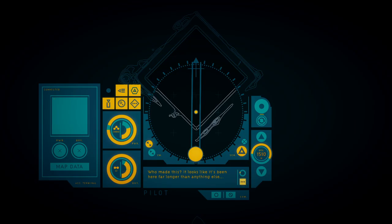What are we looking at here? It appears to be some kind of shell cut into the bedrock. I can't see the bottom. Who made this? It looks like it's been here far longer than anything else.